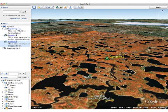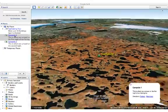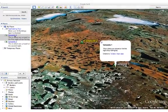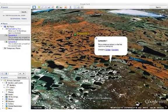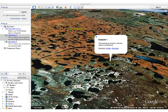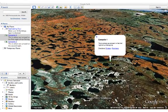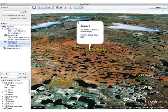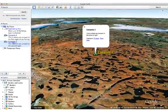Now you can see that campsite 2 has been added to my places in the left sidebar menu. If I double click on campsite 1, I can go back to there in the view that was set for that. And if I double click on campsite 2, I should return to the view that I had just set.